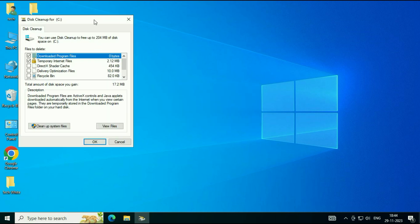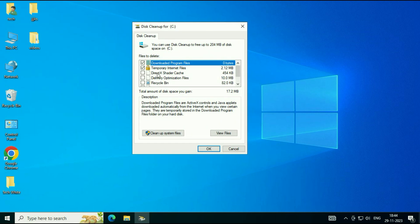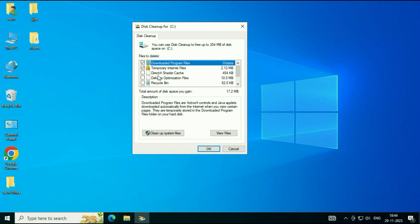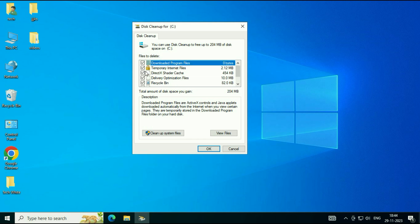Now, here you will see, these are the temporary files. You have to tick all the options. Tick all the options. These are the temporary files.